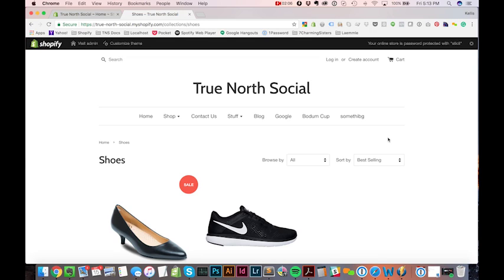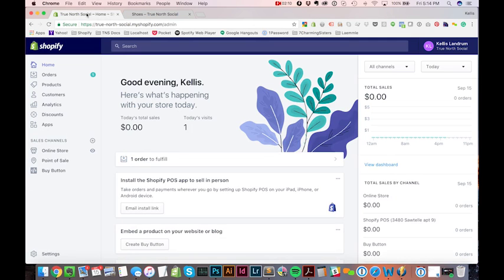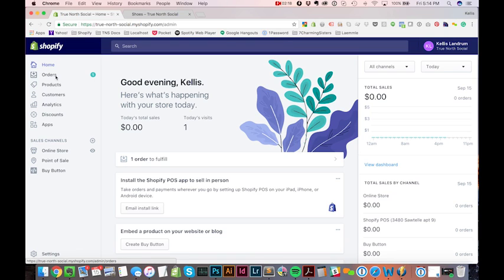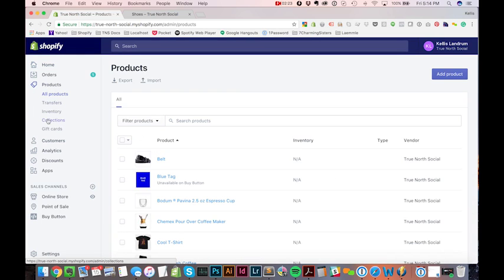Now, how do we set this collection up? Well, let's take a look at that. So this is the admin of my Shopify store. This is the dashboard, which I'm sure you have if you have a Shopify store. And over here in the left-hand menu, we have products, and if we click on products, we'll see collections appear.